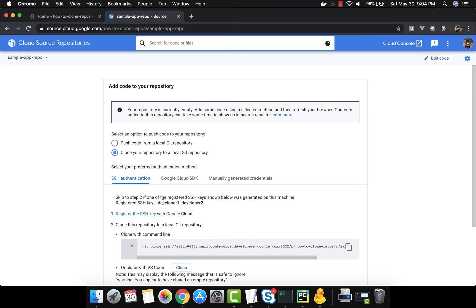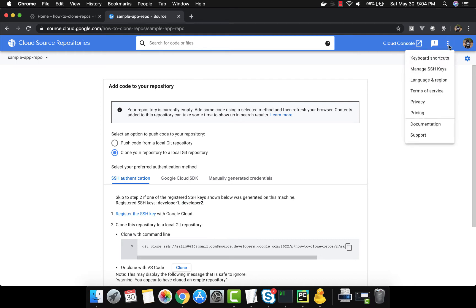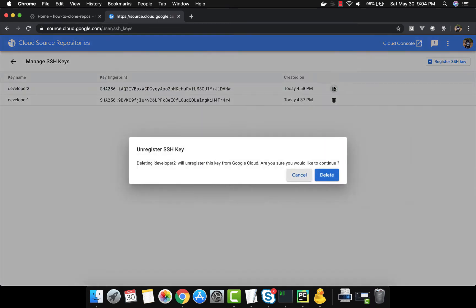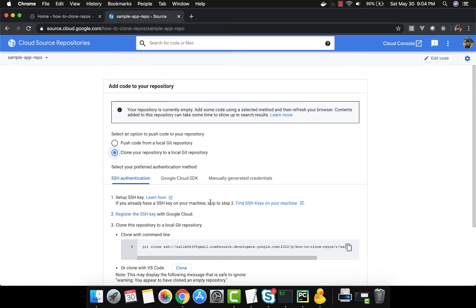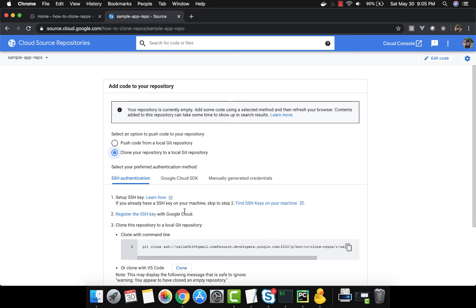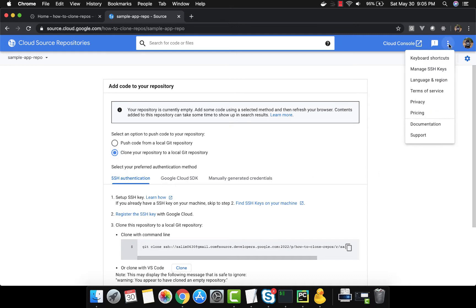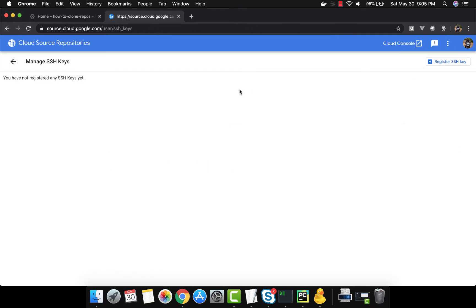We have two SSH keys already registered. We'll come to 'Manage SSH Keys' on the right-hand side and delete them so we can start from scratch. Now nobody can access this repo. All the instructions for setting up and registering the SSH key are here — you can follow those steps.